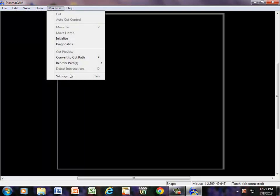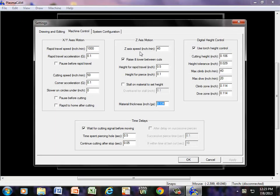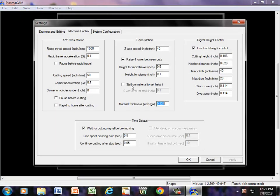First thing under Machine, we have our settings. This is how we adjust all of our machine settings, but right now we're just going to be concentrating on design.